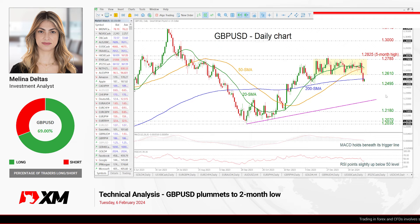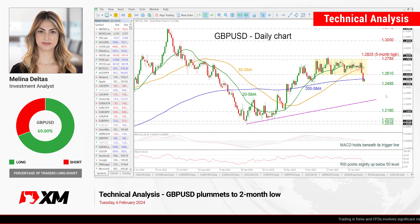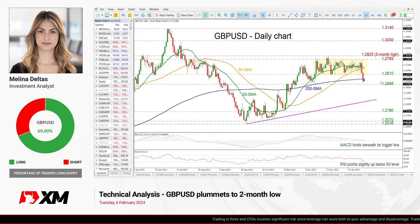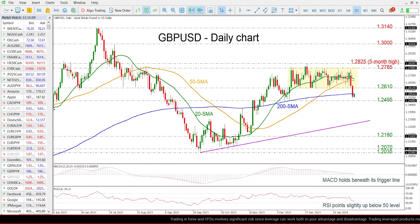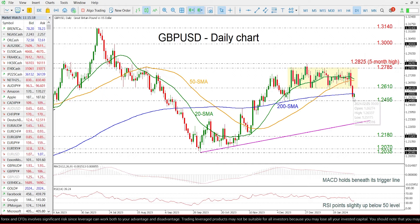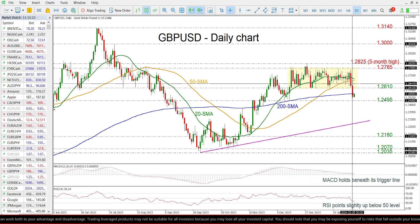Hello everyone and welcome to this technical analysis video here at XM.com. Today we are going to have a look at GBPUSD in the daily time frame. Over the last couple of days the pair dropped aggressively below this trending range with lower boundary the 1.2610 level, and also it closed a day beneath the 200 day SMA around the 1.2517 level.